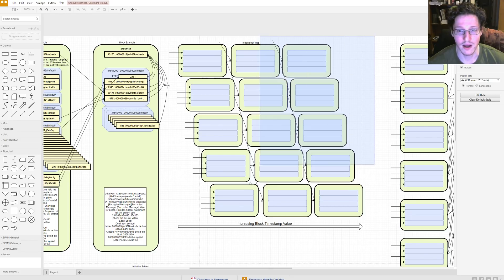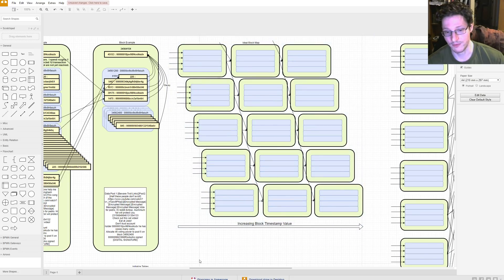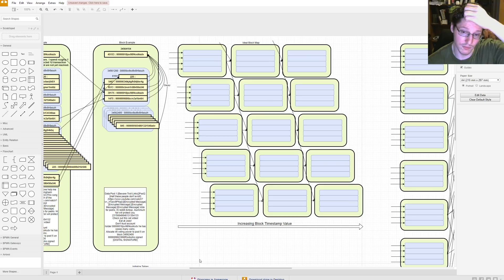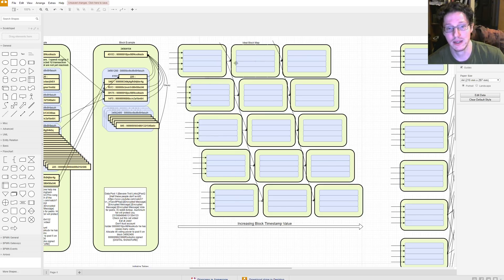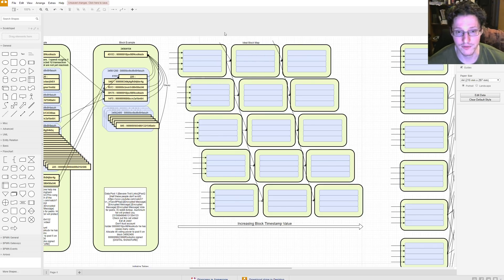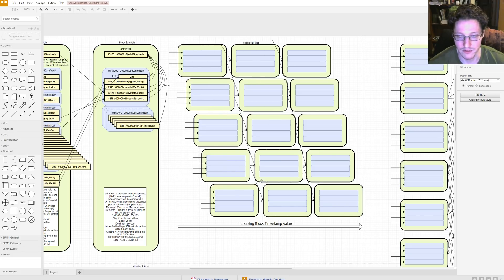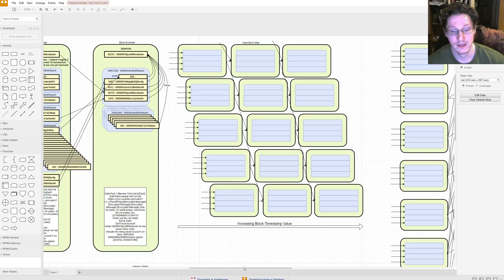So here's an ideal block map. This is like, if you could draw it out in a very smooth manner. This is what it would kind of look like. You know, each block is receiving data from a couple different blocks. And, you know, the time goes forward, all the data's being claimed, it's just being pushed forward in time.